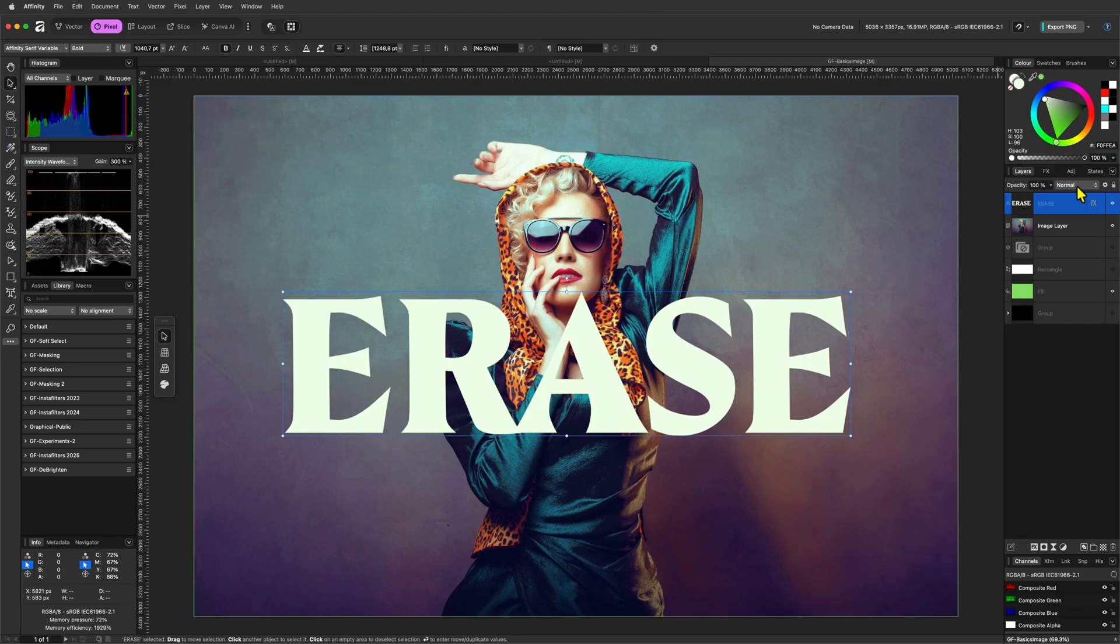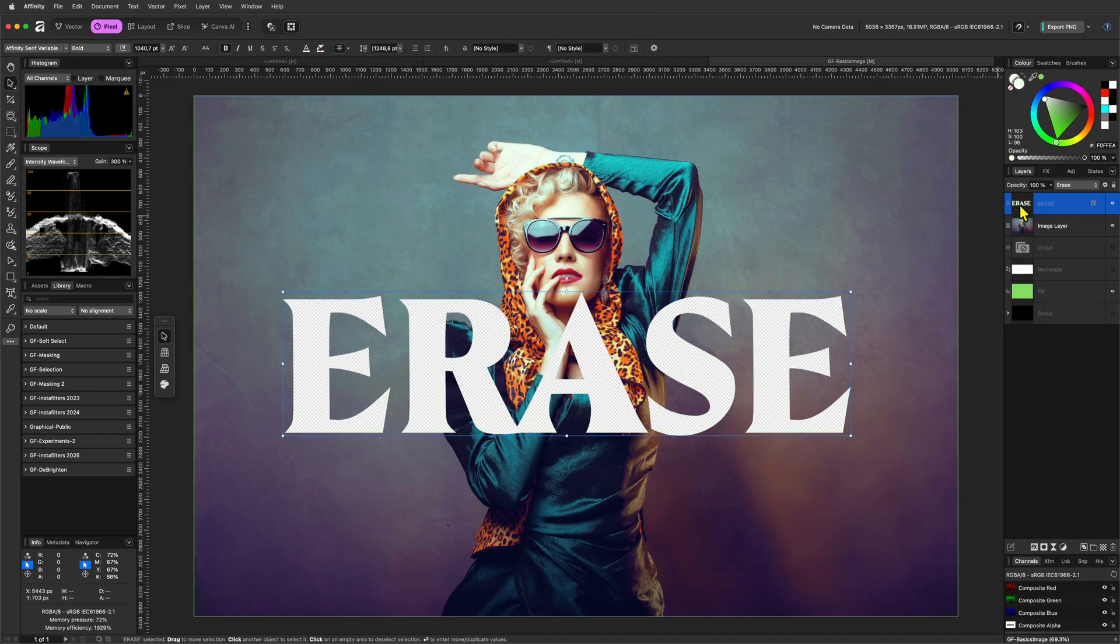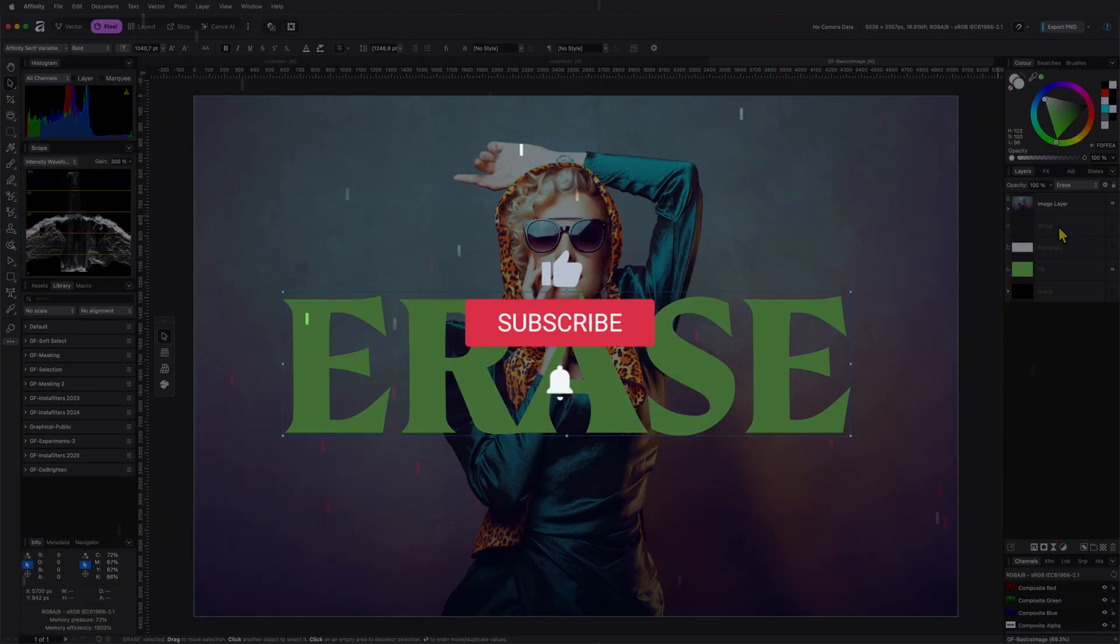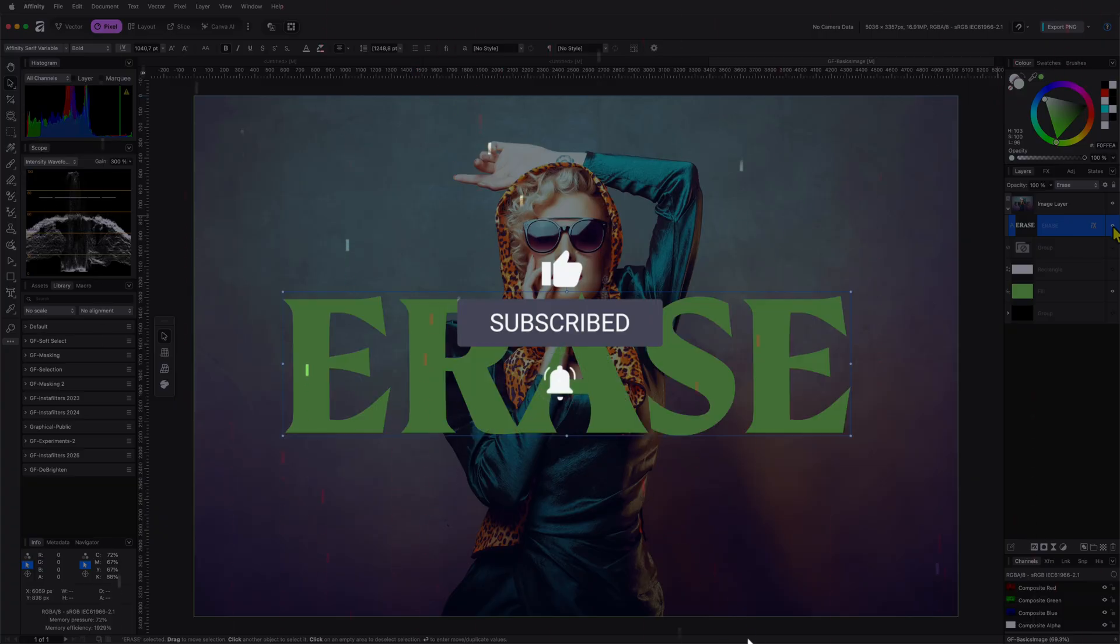In the next video, we'll take a look at using the erase blend mode for masking, so make sure to subscribe if you haven't already. Thanks again for tuning in and hit the like button before you leave, and see you in the next video.